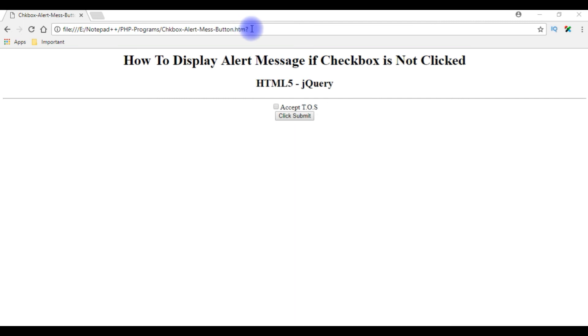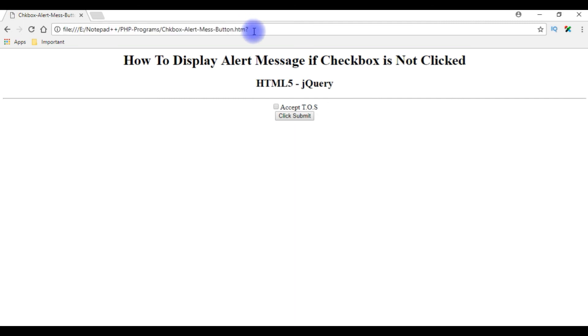I am reloading the browser. Click submit.